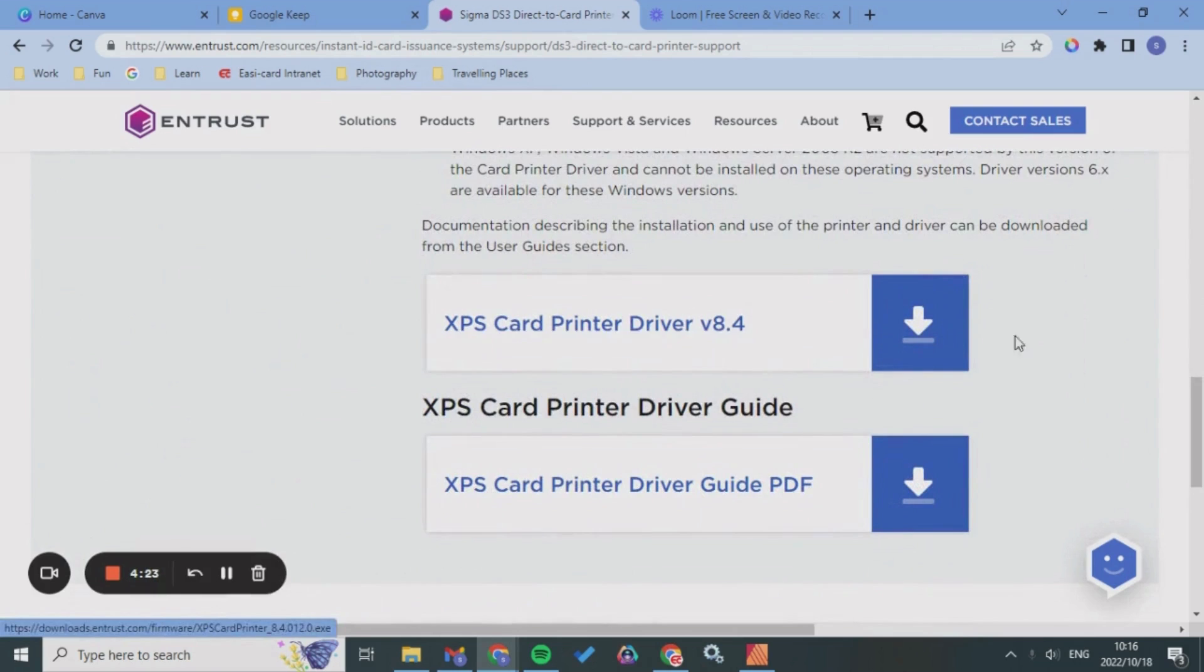I downloaded the driver from the internet instead of using the USB because sometimes the versions are not updated, and by using the one online it is updated.